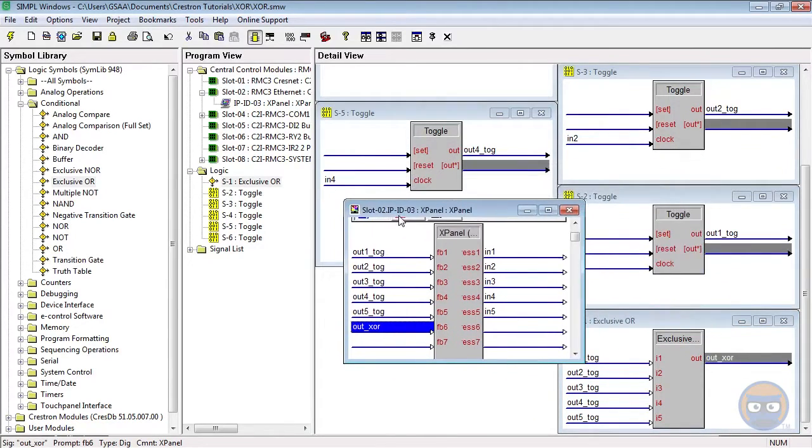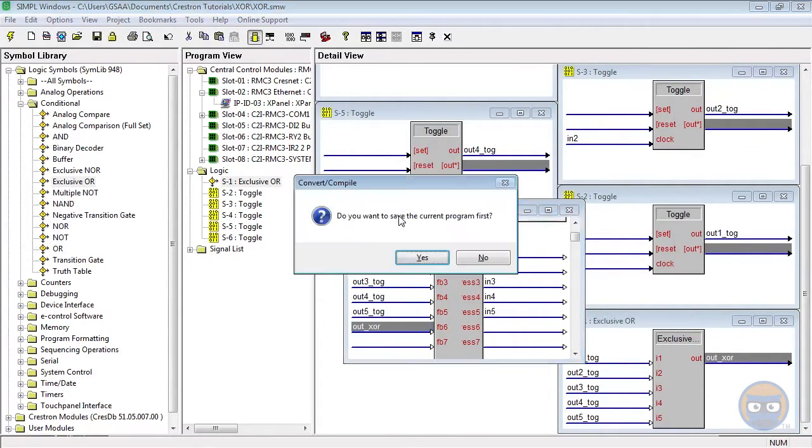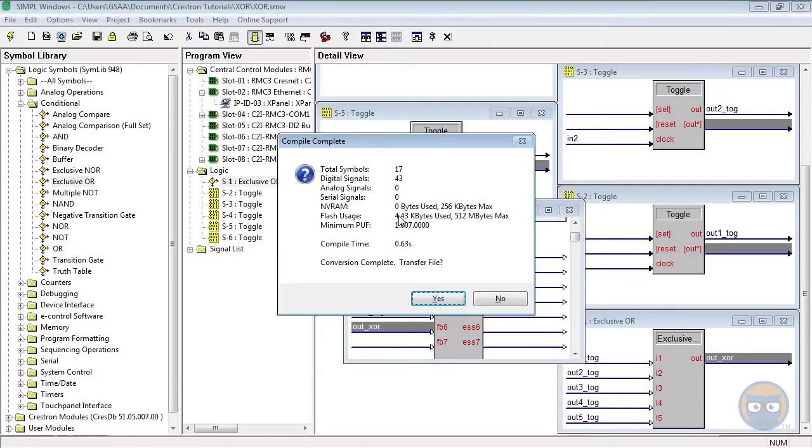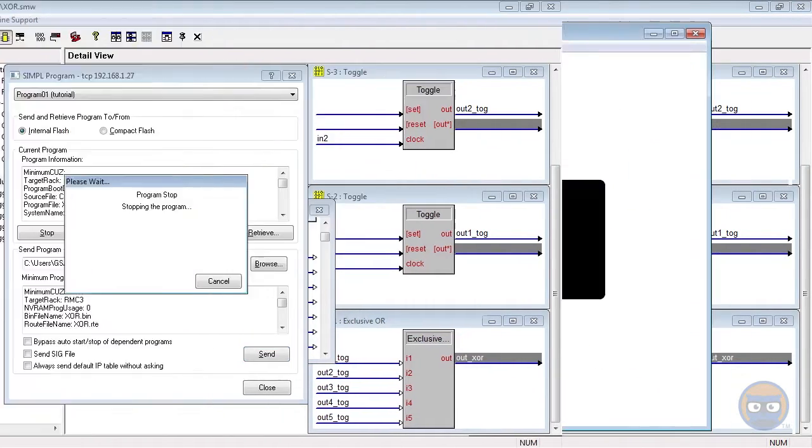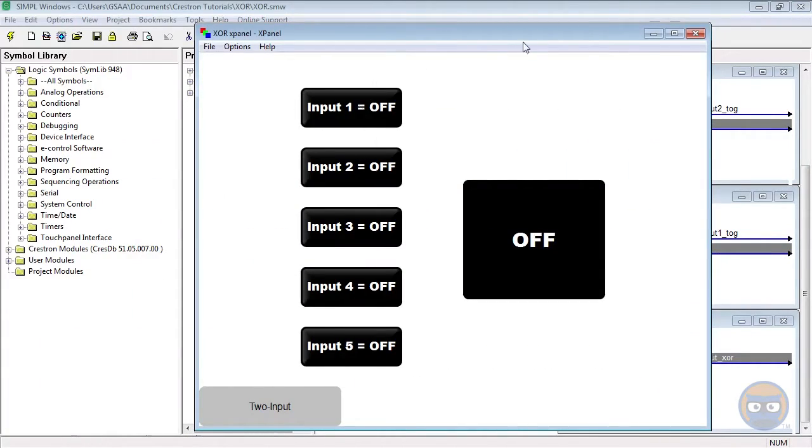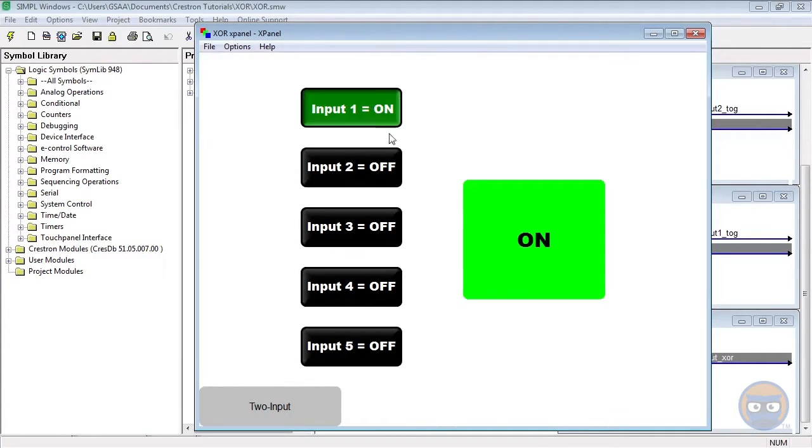Okay, with our program done and dusted, let's compile and upload to the processor. Now that the program is uploaded and running, let's take a look at how the exclusive or works. If I trigger the first input, we notice that the output of the exclusive or stays on.